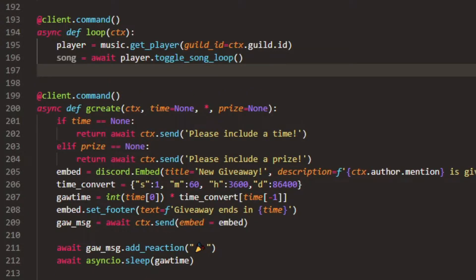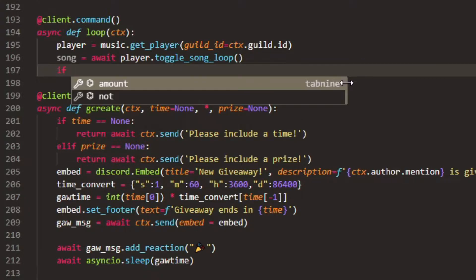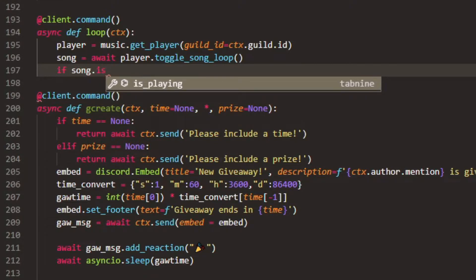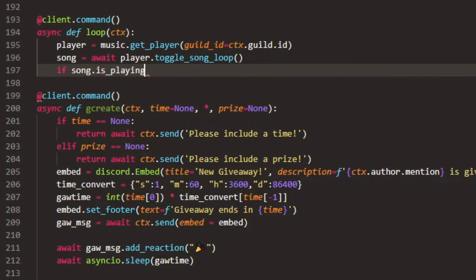And then there we go. Now, this will just make sure that the song is looping and it will check if it is actually looping. By checking, it will grab the status of loop basically. And then we want to check if it's looping or not because we want it to be looping.